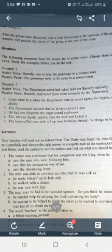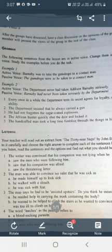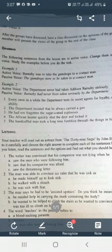Sentence five: the handcuffed man took a long time fumbling through the things in his billfold. In passive voice: a long time was taken by the handcuffed man to fumble through the things in his billfold.